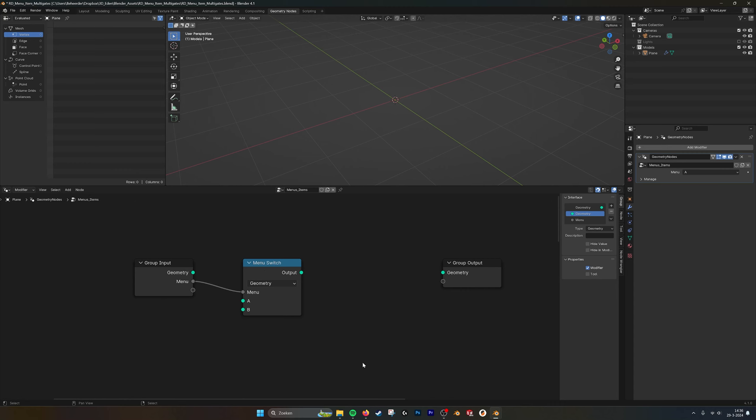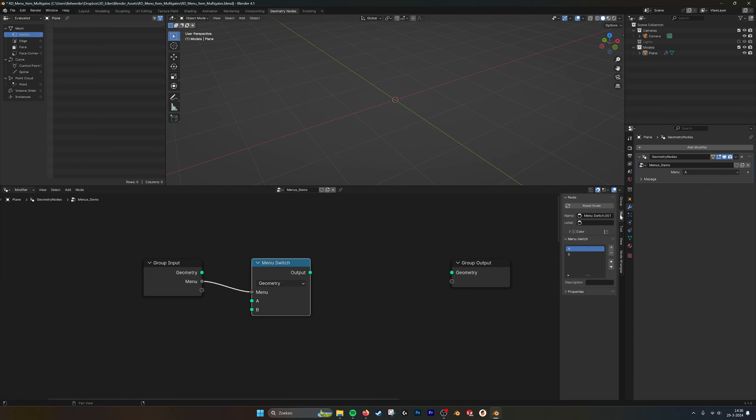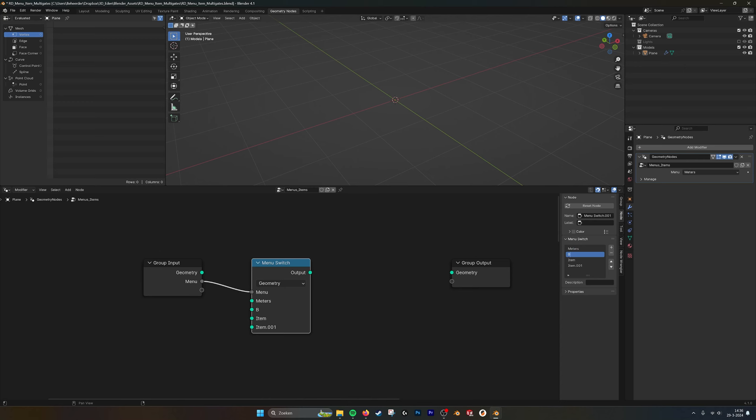If you want to adjust this menu switch, you have to go into node and here you can add more items. We can say, for example, we want to have meters, we want to have millimeters, we want to have centimeters.